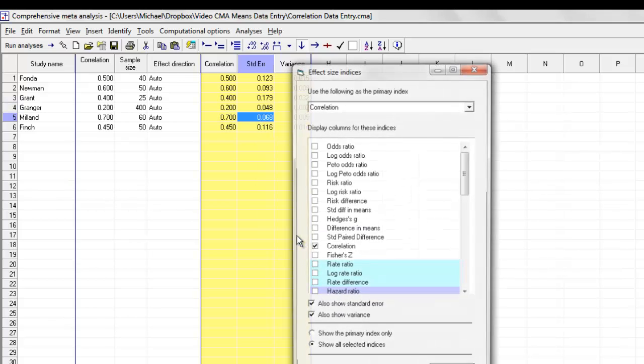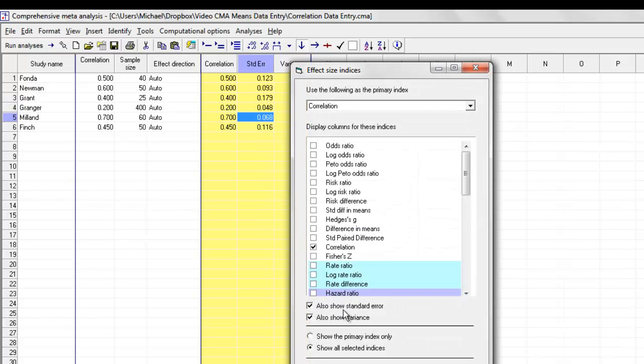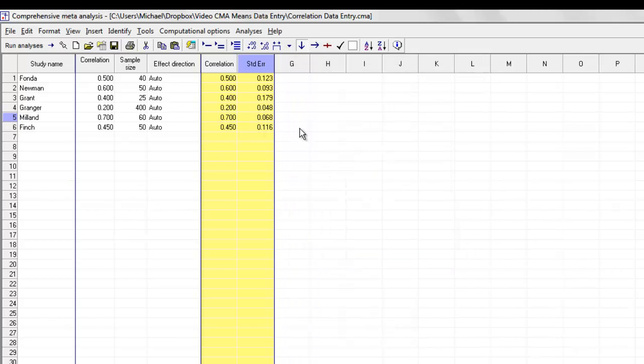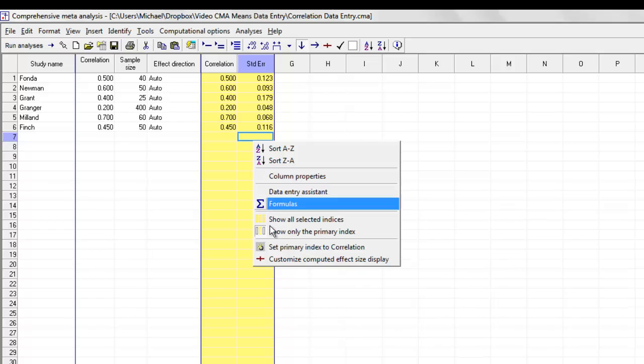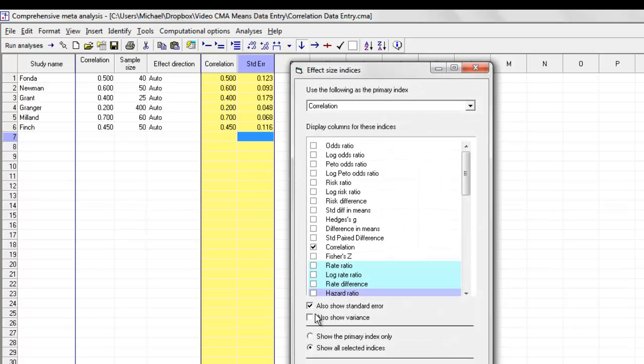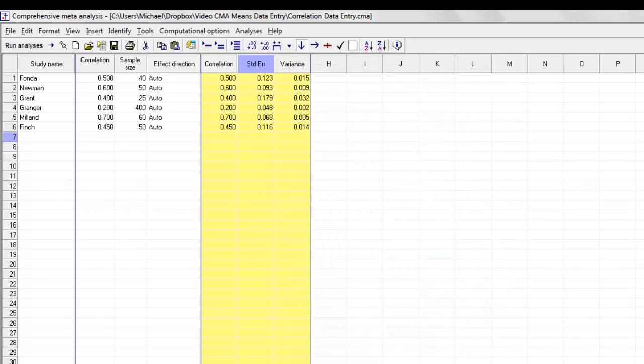Also, over here, I have the option of showing the standard error and or the variance. If I wanted to see only the standard error, I could do that. If I wanted to put the variance back in, I can do that.